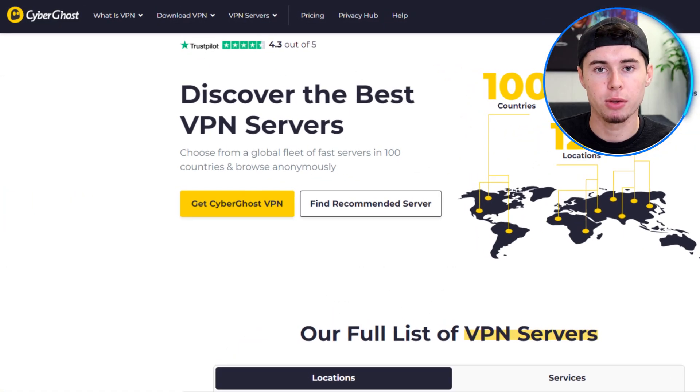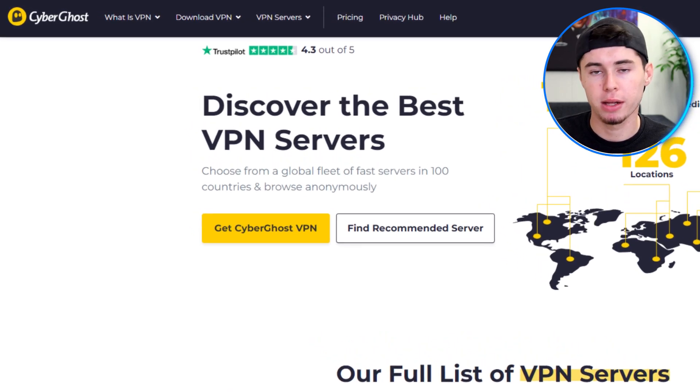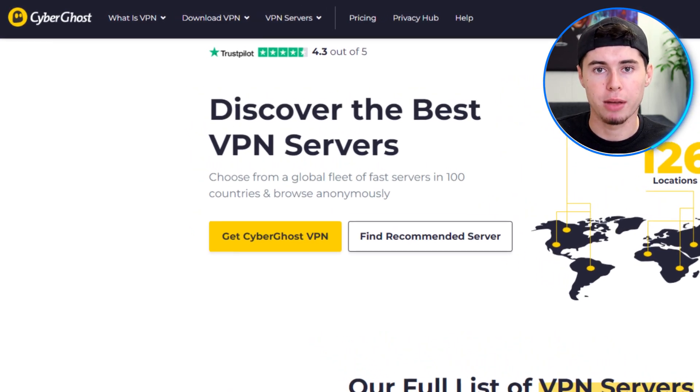If you need more than just the automatically chosen server, don't worry — CyberGhost has over 9,000 servers in 91 countries, so you have plenty of options. With CyberGhost VPN active, your internet connection is encrypted and your IP address is hidden. This means you can browse the internet, stream videos, and use online services with improved privacy and security.